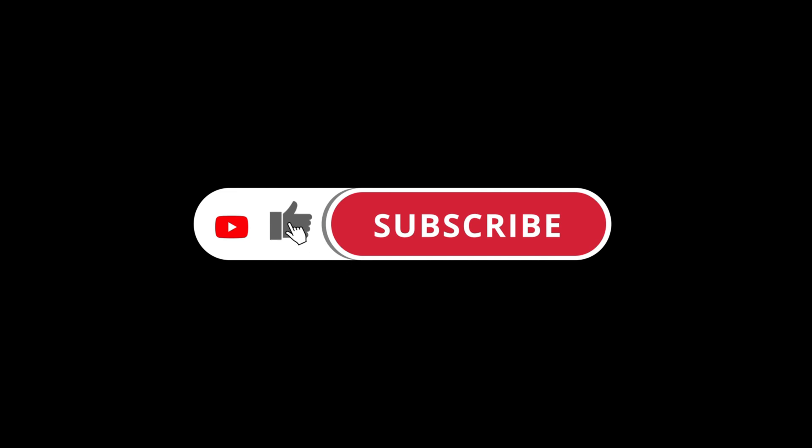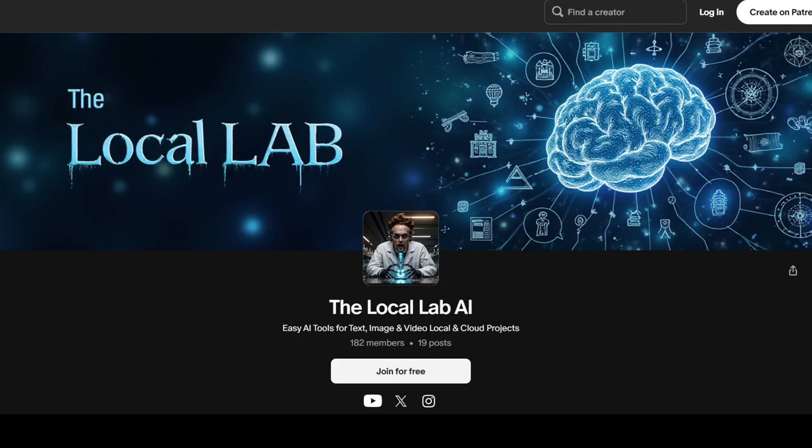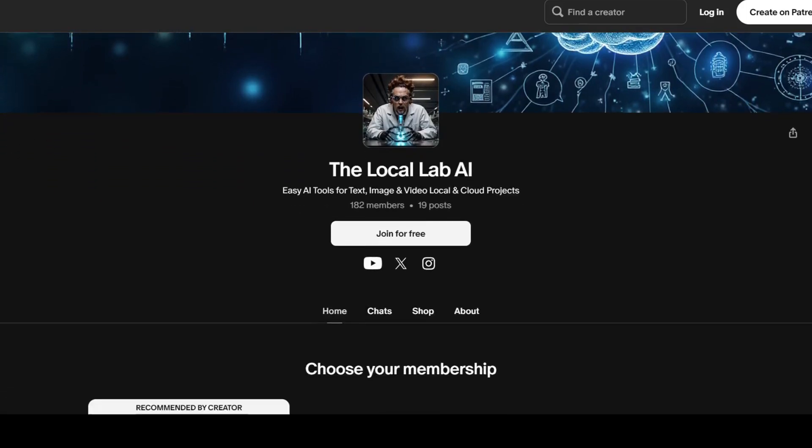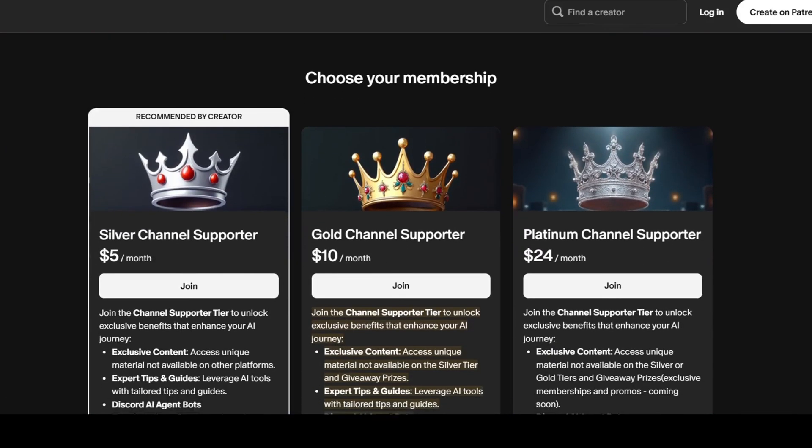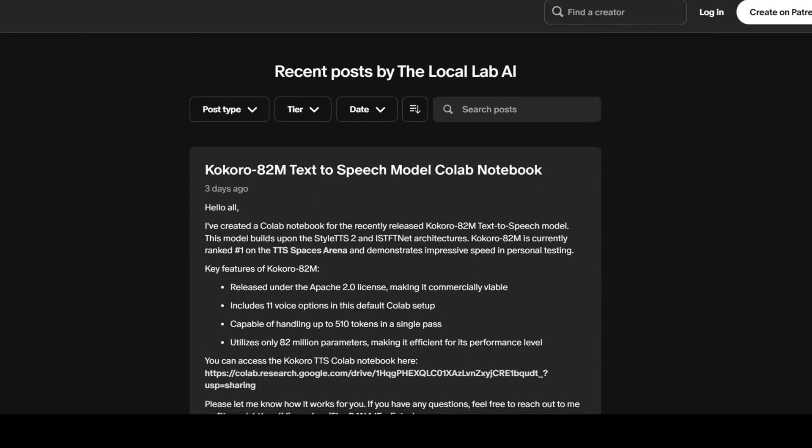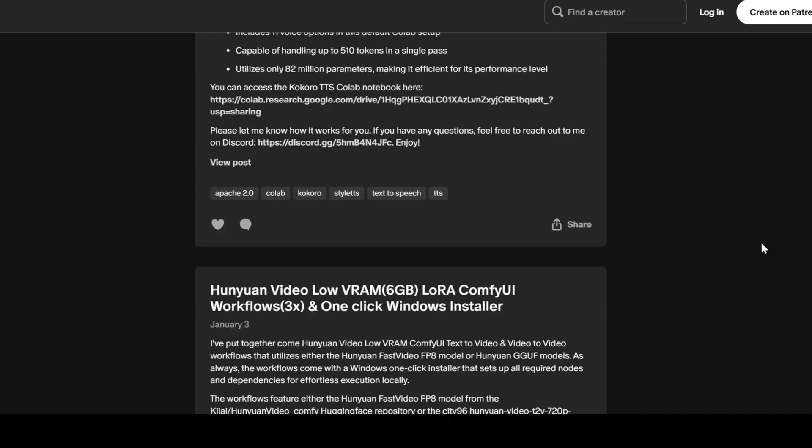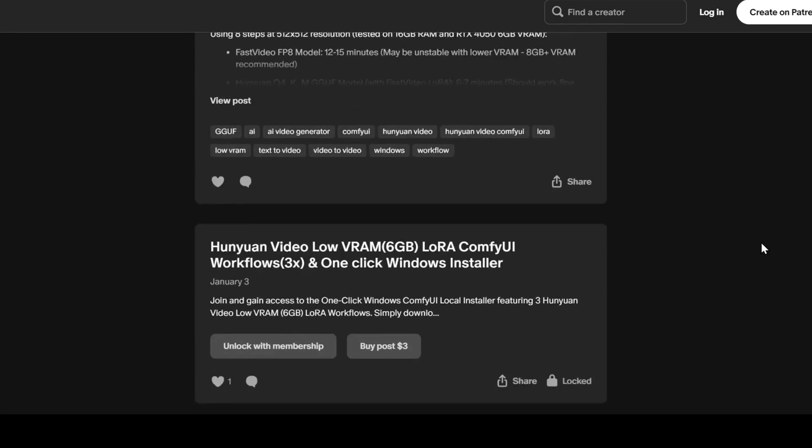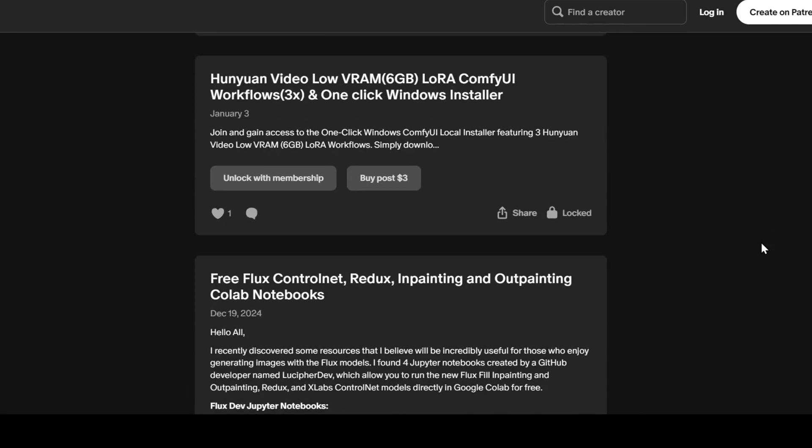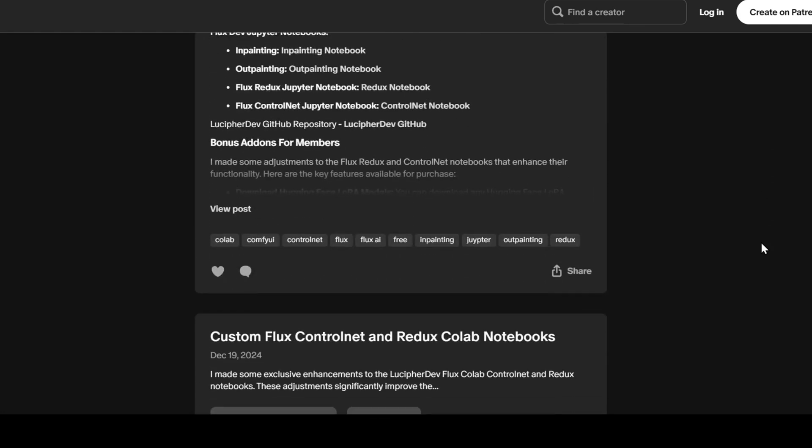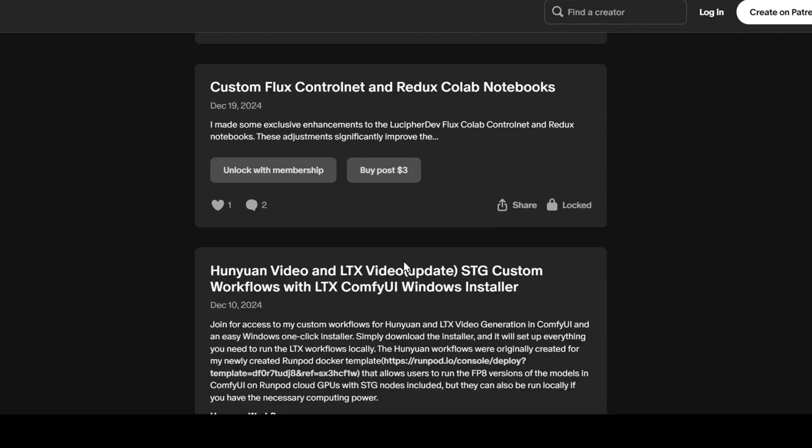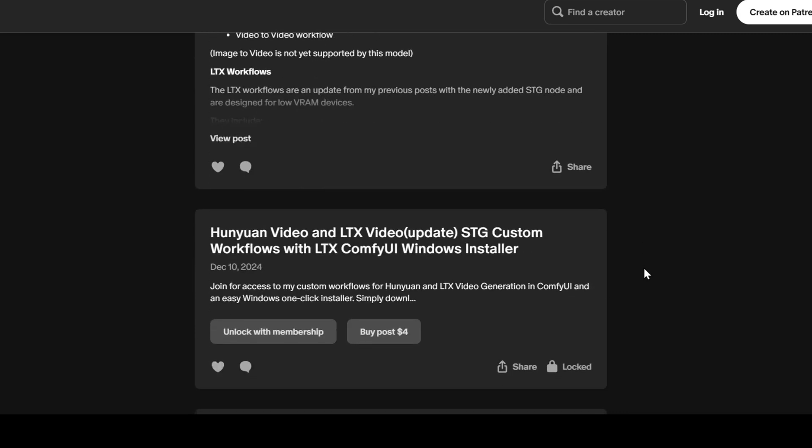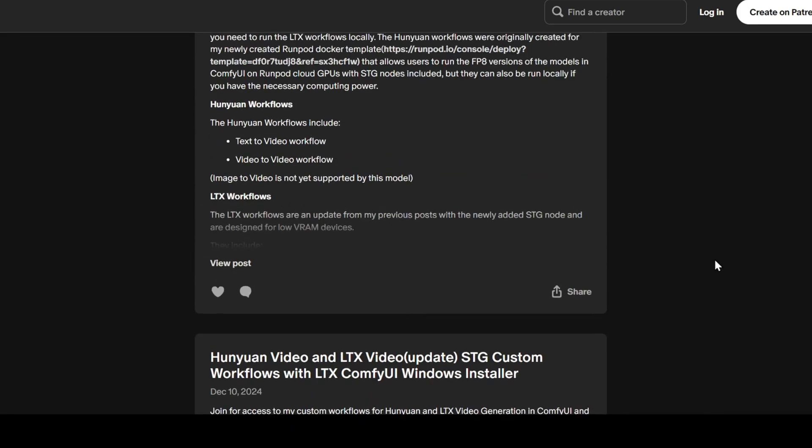If you haven't already, be sure to subscribe and hit the bell to stay updated on more exciting AI content. To support the channel further, consider joining my Patreon, where you'll find exclusive benefits. These include custom workflows, easy one-click installers for the latest Hanyuan and LTXV video generation models, which make it simple to start generating videos even on low VRAM devices. Plus, you'll get access to a wealth of other resources to help you create amazing AI art. Just click the Patreon link in the description to explore the projects you need, and stay tuned for even more exclusive content coming soon.